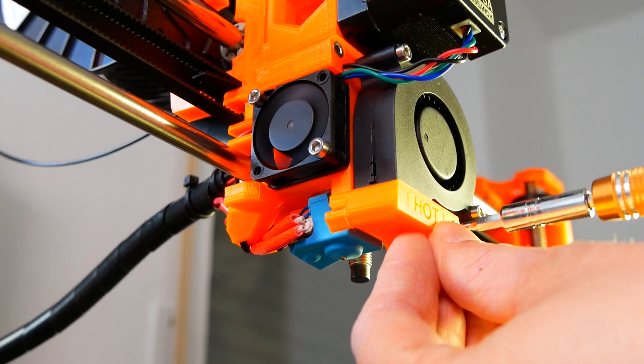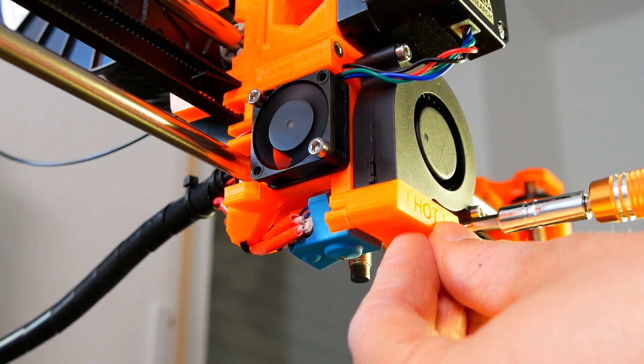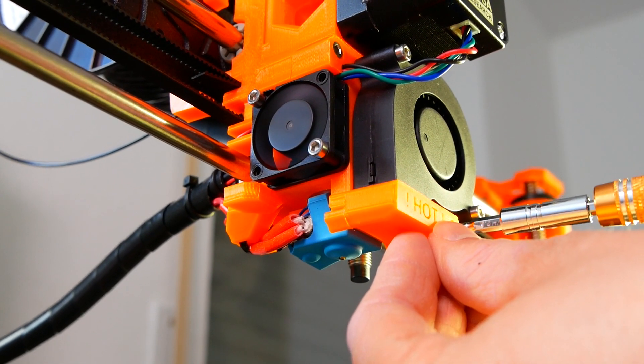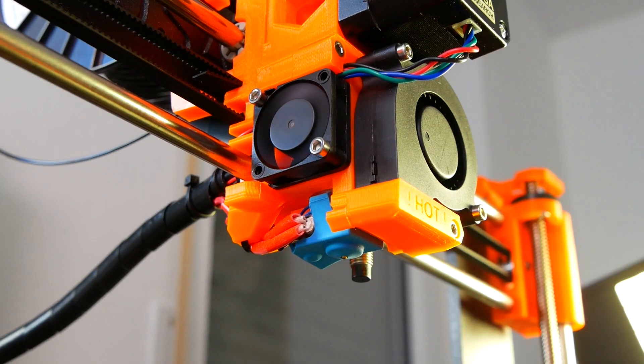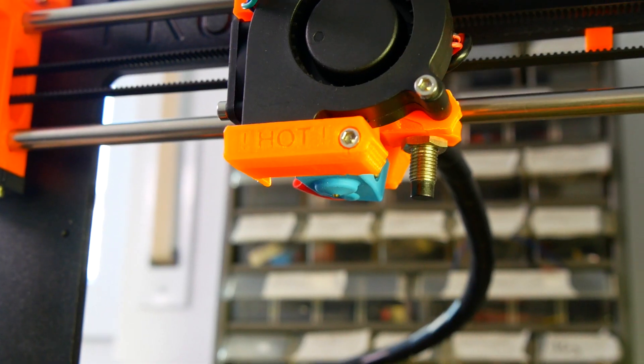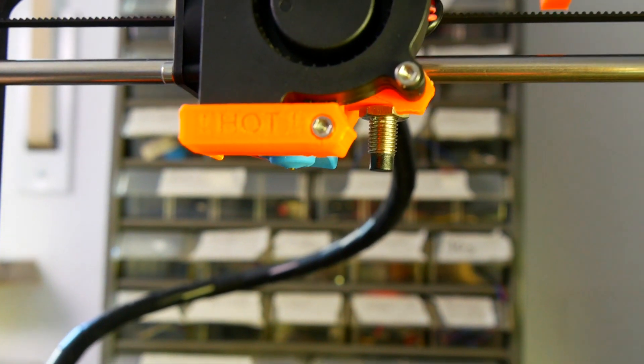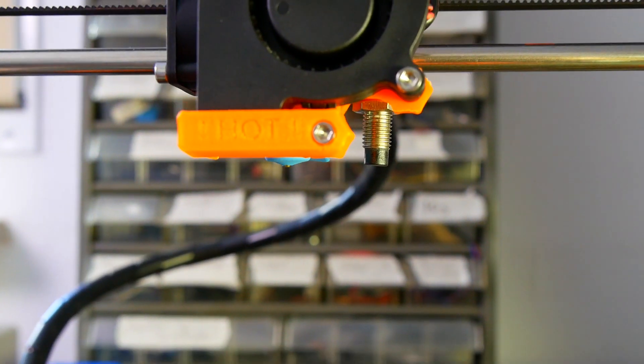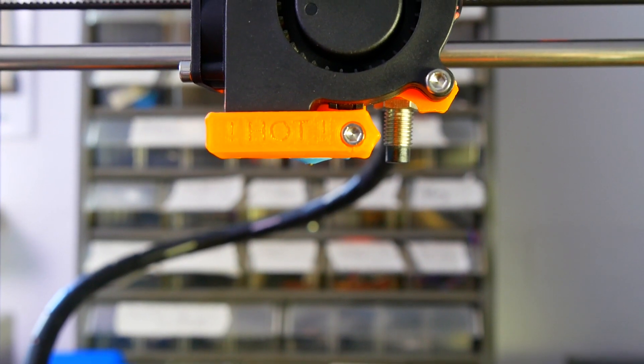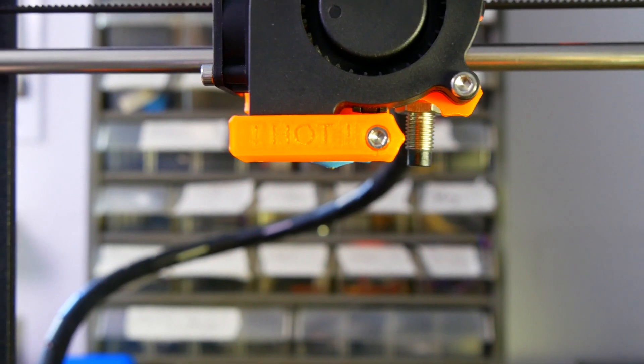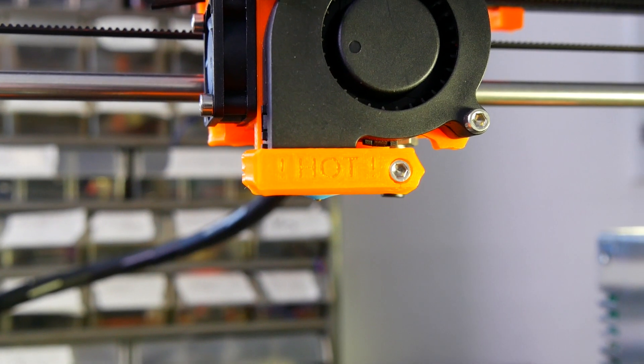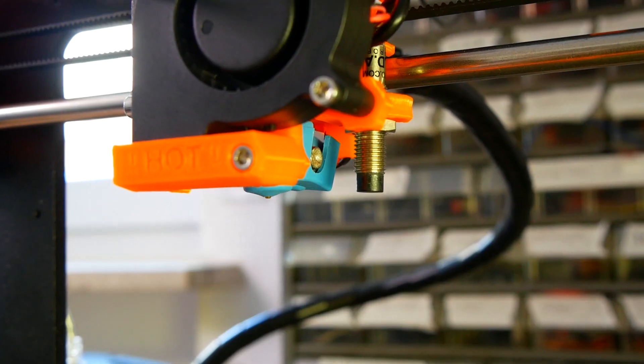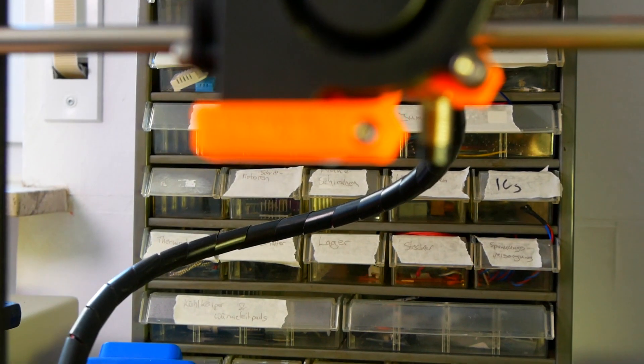As a last step just make sure that the silicon sock isn't in the way when you are printing. In my case one corner is hanging down a little bit but it's not hanging down as far as there would be any problems. So the silicon sock will not interfere with any of the printed parts.